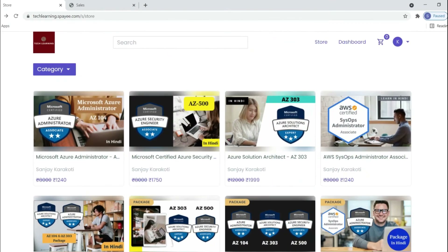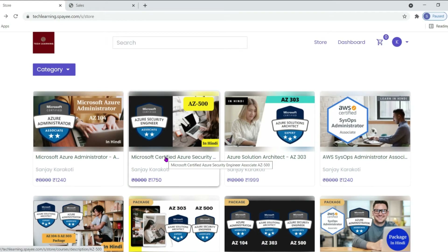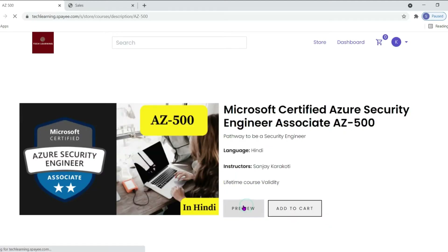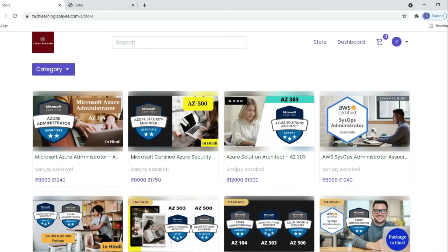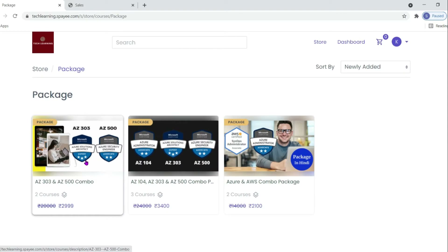If you want to go through the complete course, you can purchase these courses from my website at techlearning.spy.com — all the information is given in the description. If you want to check out the course content, just click on Course and click on Preview. On the left-hand side you can see all of the course contents. Course packages are also available where you can find decent discounts on these courses.